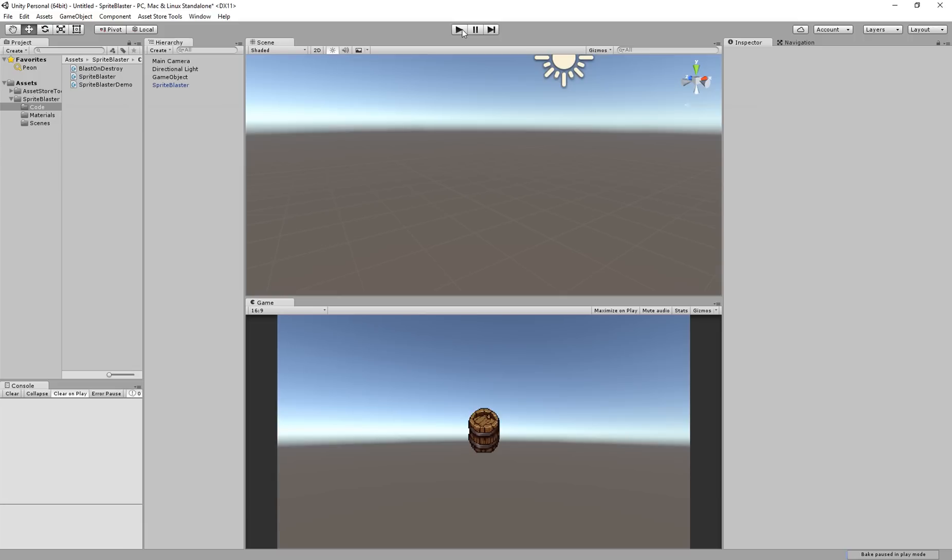And that's it. Those are the basics of Sprite Blaster. You can go to the website and get a lot more information about how to create your own blast maps and a more detailed look at how Sprite Blaster is implemented. Thanks a lot. Have a great day.